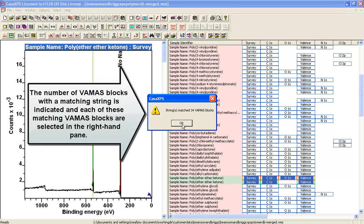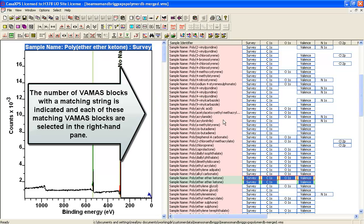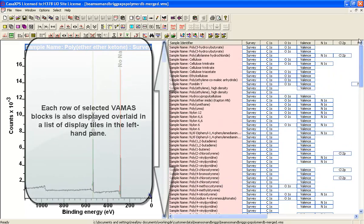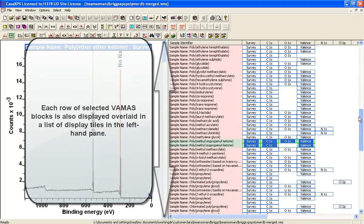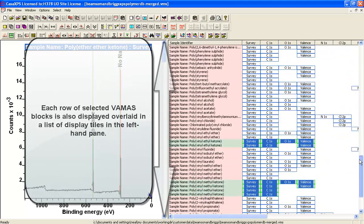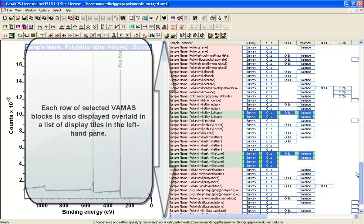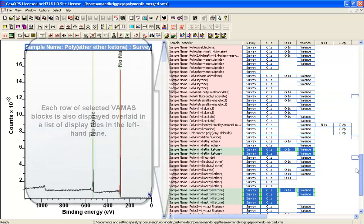And having searched for it I find there are 34 VAMAS blocks that match this so I can scroll up and down and see which ones have been selected on the basis of that search string.